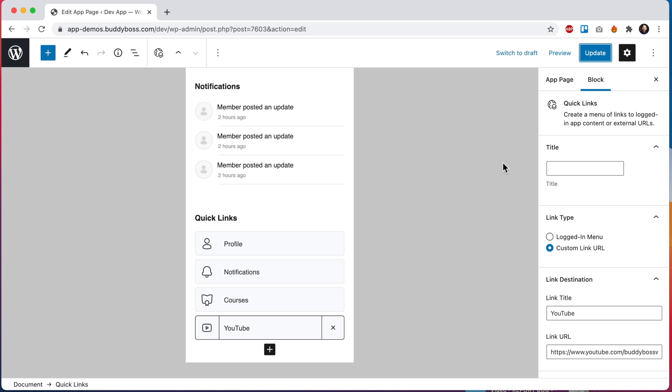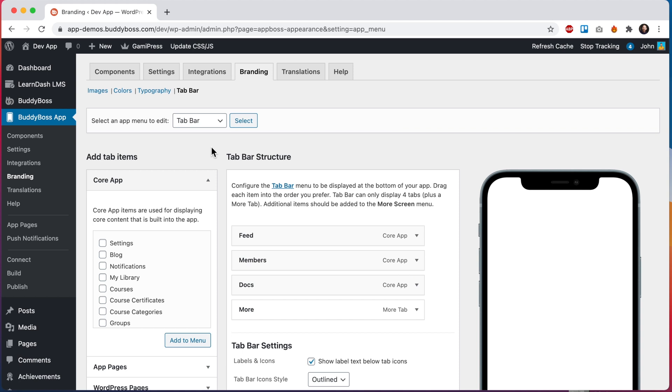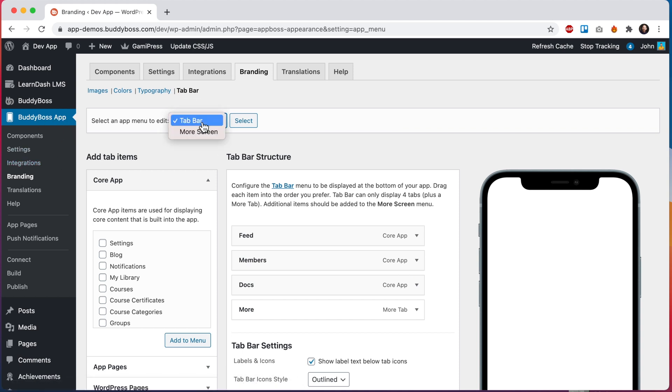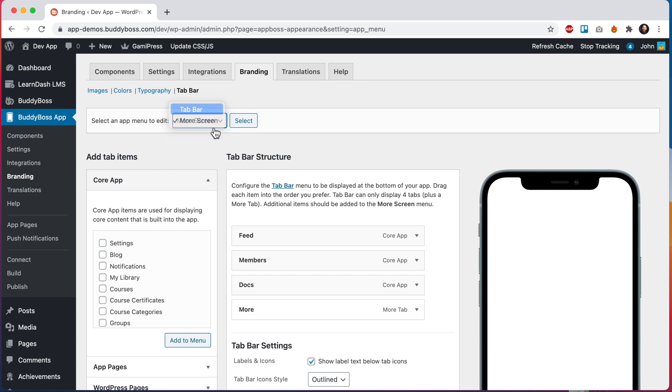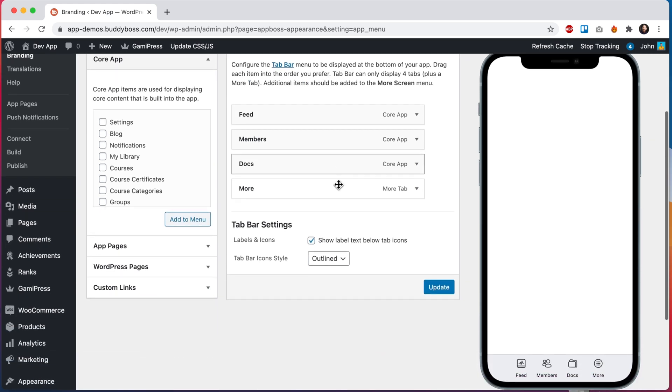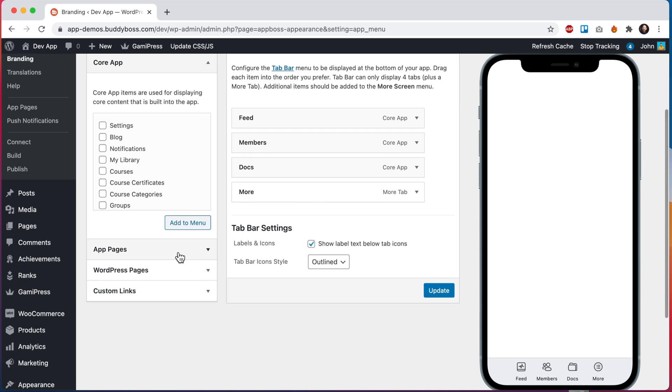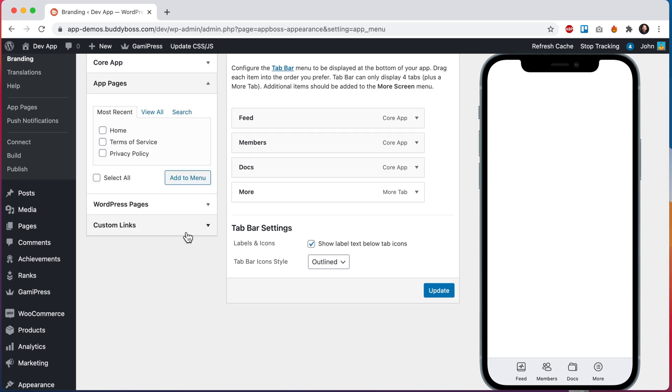There is still one more step before we can view this page in our app. We'll need to add the page into either the tab bar or the more screen as a menu item. So let's do that now. Here we are at BuddyBoss app branding tab bar. We can click here to switch to the more screen but I actually want to add this menu into our tab bar so I'm going to stay here. And then if I come down here you can see that currently we have three menu items plus a more tab. And if we come over here to app pages we can grab our home page and add it to the menu.